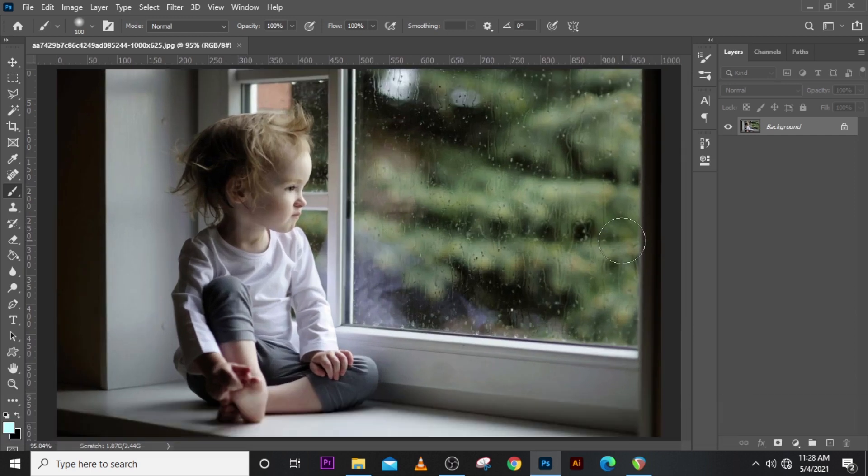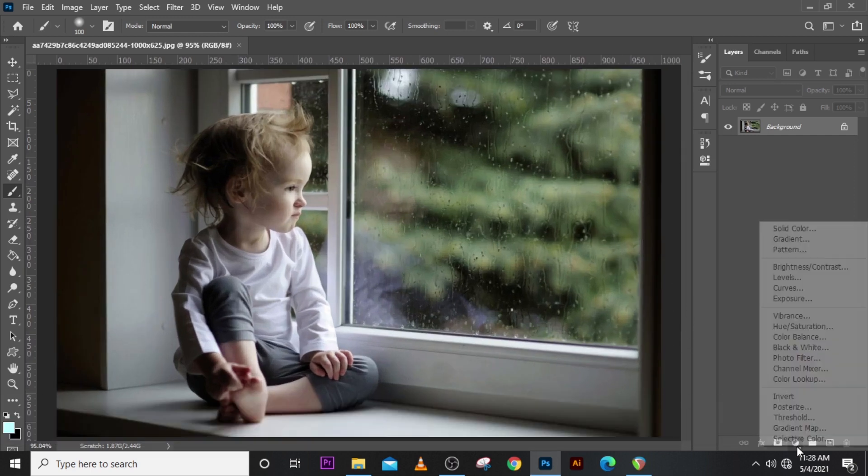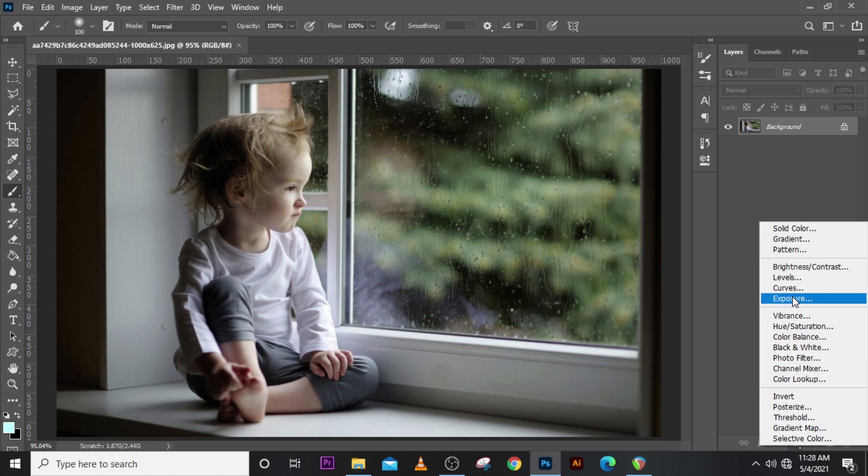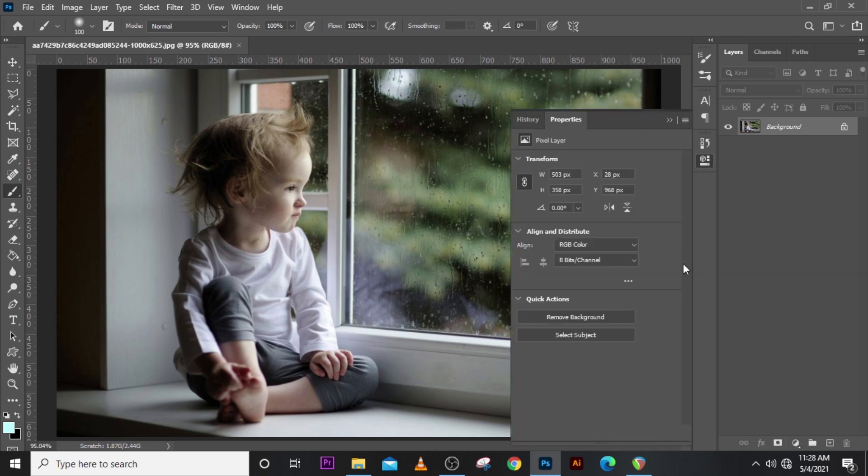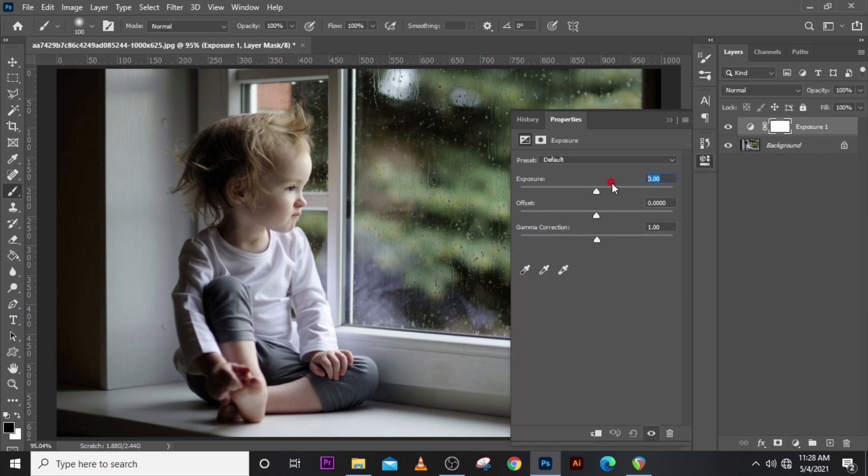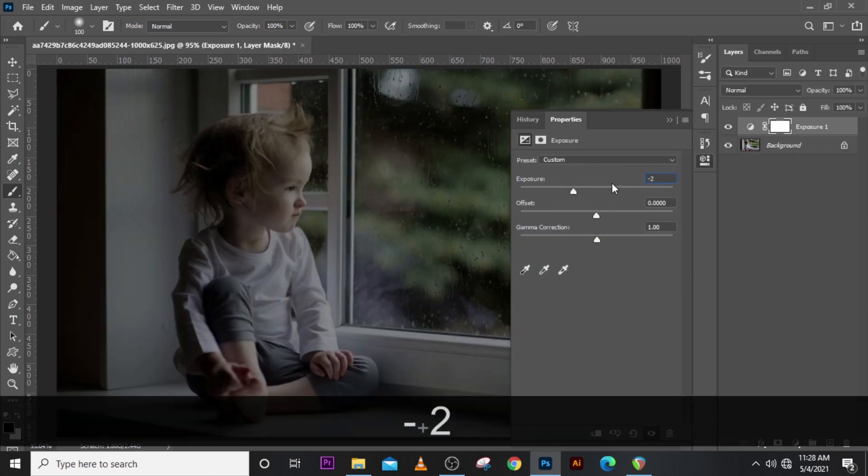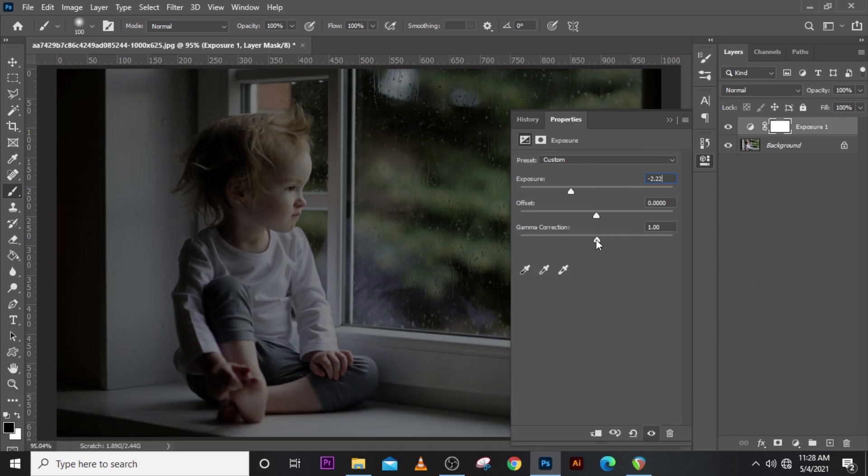Turning night into day means you should go and pick the exposure adjustment level. Set it to 0.22. Let's go to the gamma and add the gamma to 0.5.